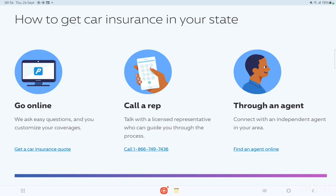Now let's explain how to get car insurance in your state. First, you can go online through a website and customize your coverage. Second, you can call a representative — a licensed representative who can guide you through the process; the calling number is 1-866-749-7436. Third, you can go through an agent. We will provide all links and contact numbers in our description box.